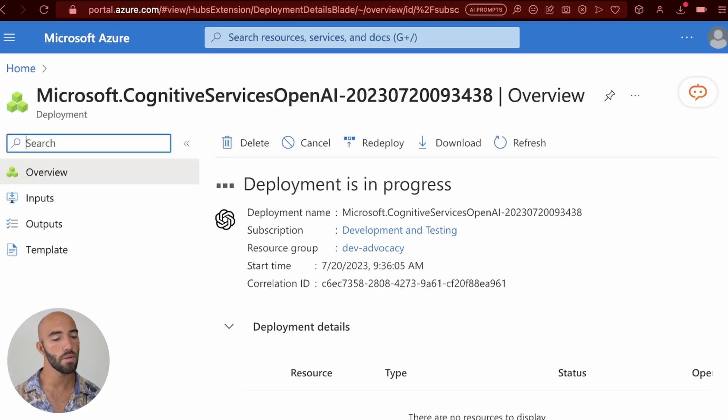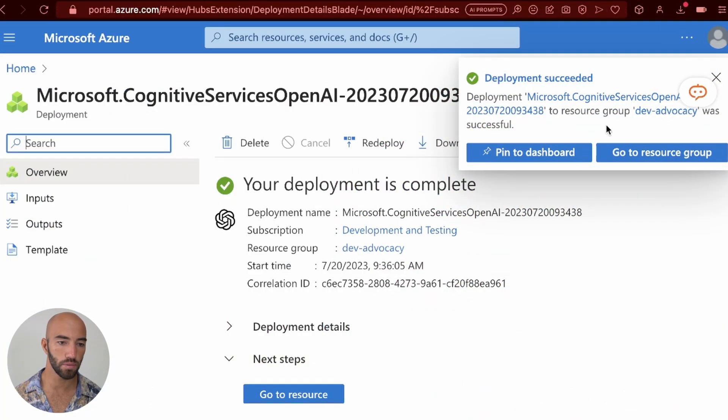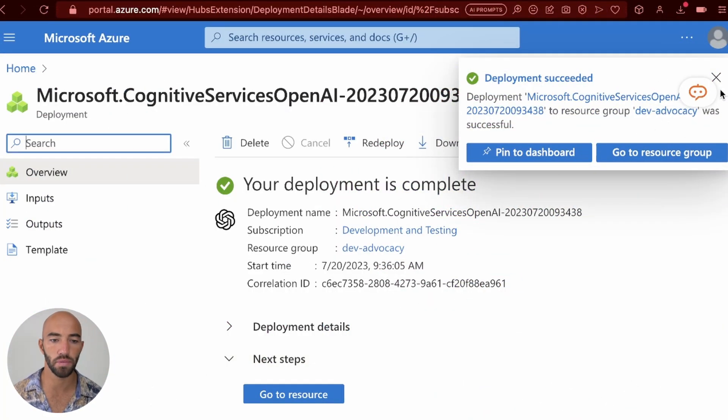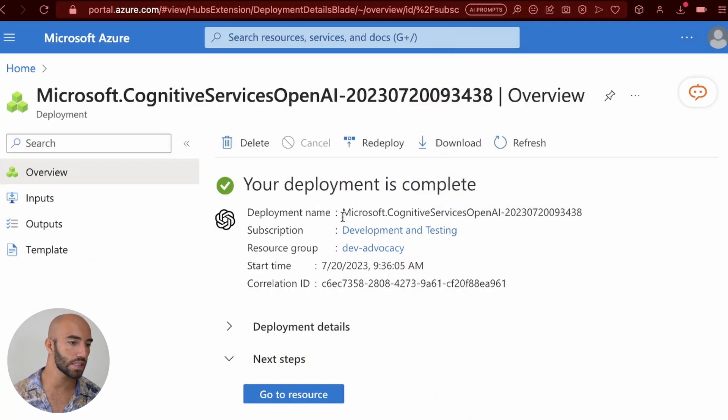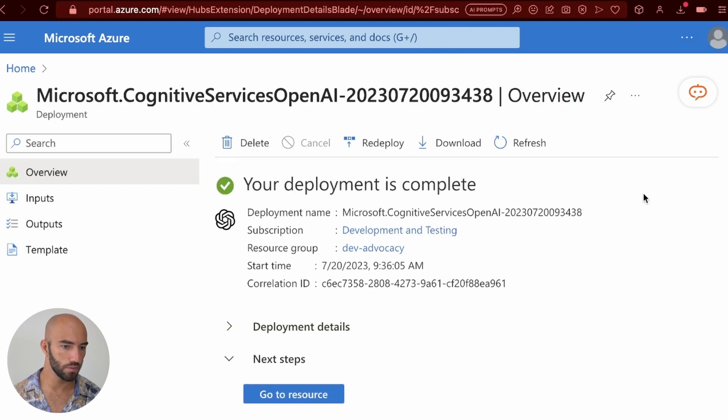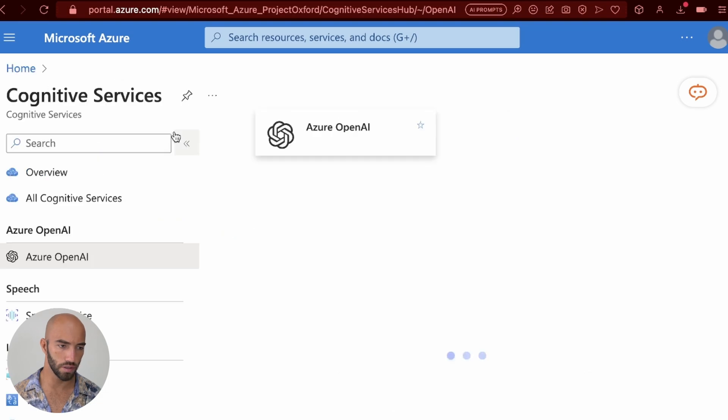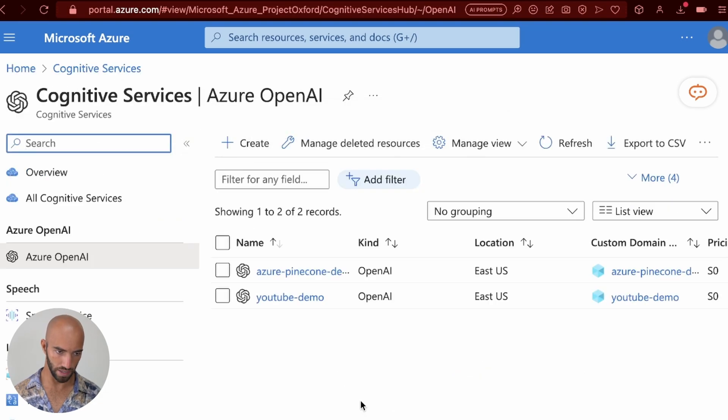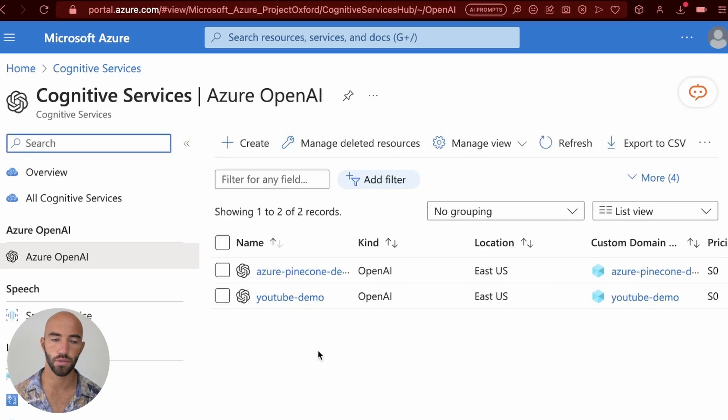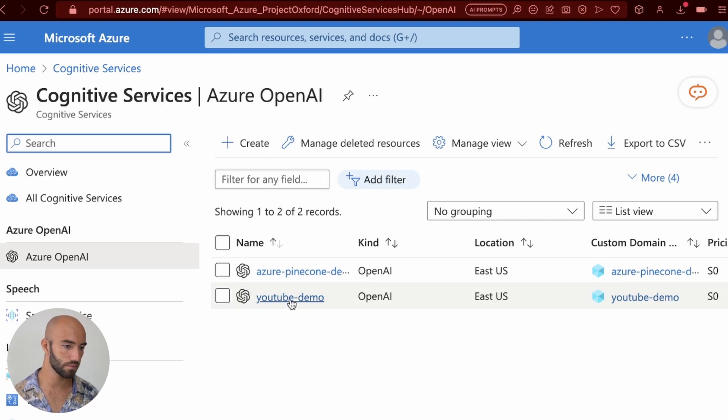You will have to wait a moment while that is deploying. And once it has deployed, you'll get this, your deployment is complete. From here, we want to go to, I'm not sure the best way, but I'm going to go to home. I'm going to go back to Azure OpenAI, and you'll be able to see your new resource or deployment in there. So I'm going to click on that deployment.